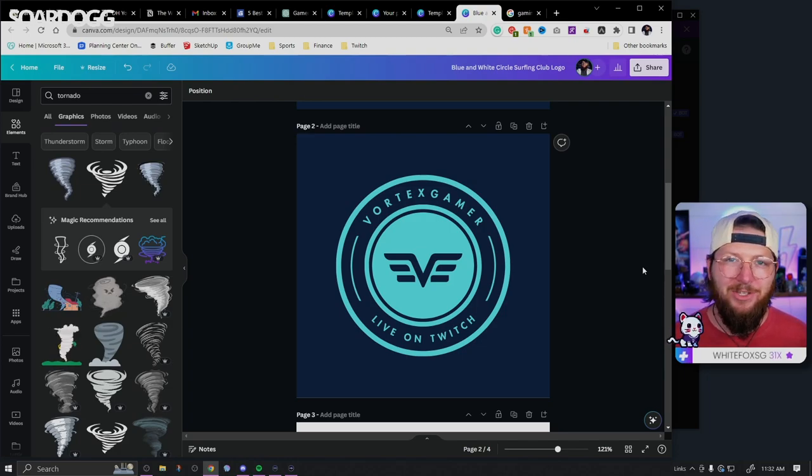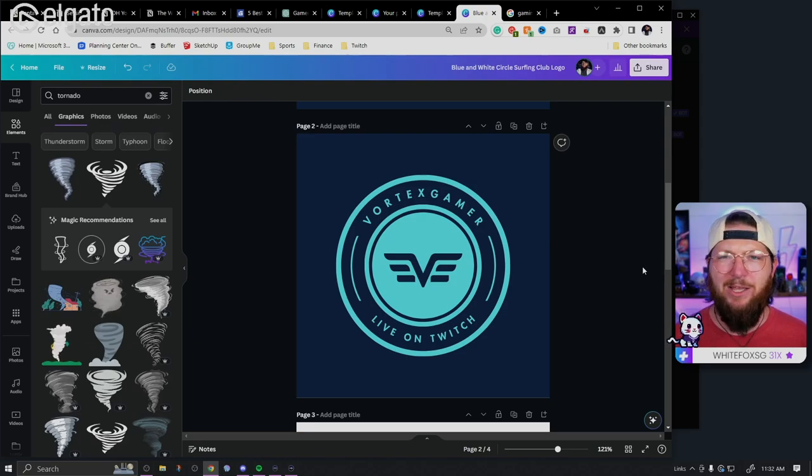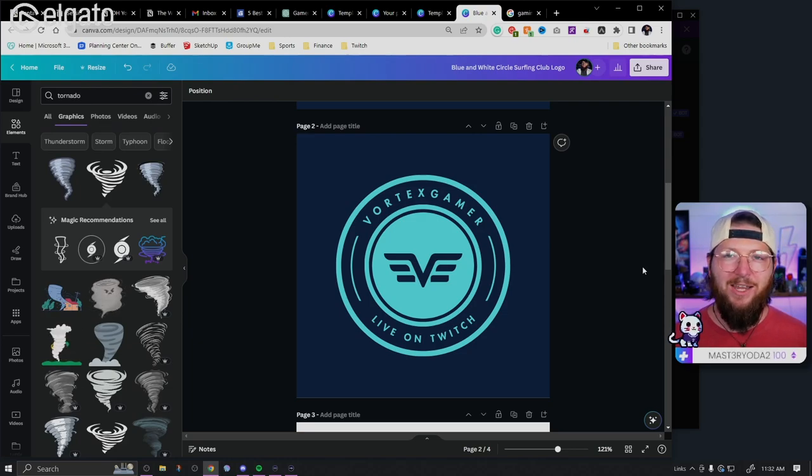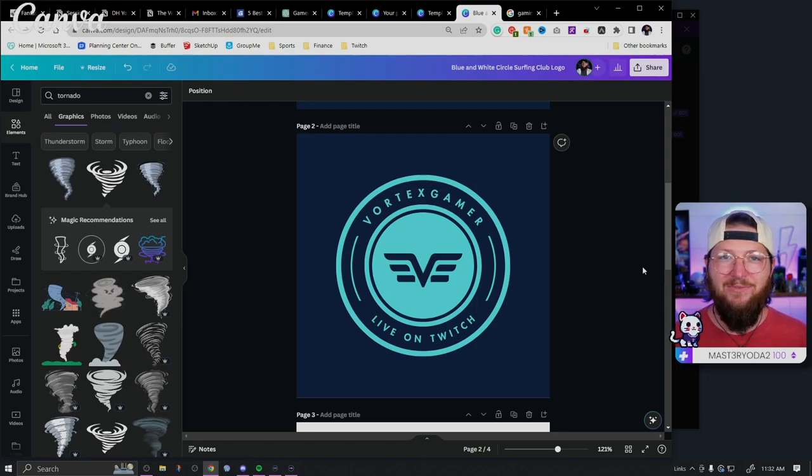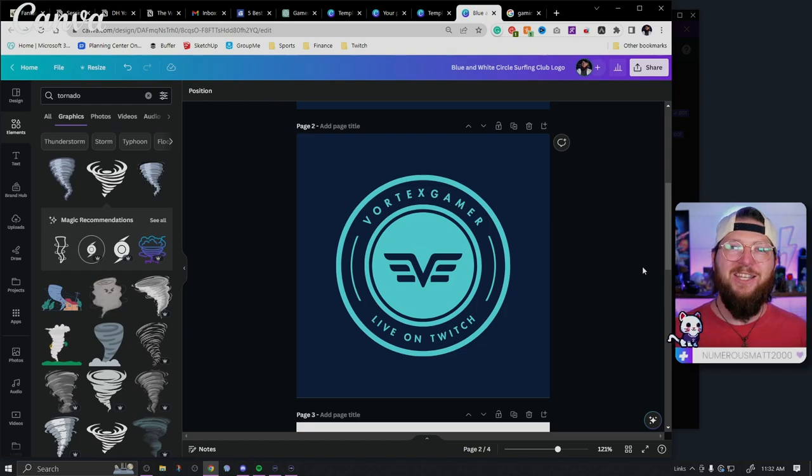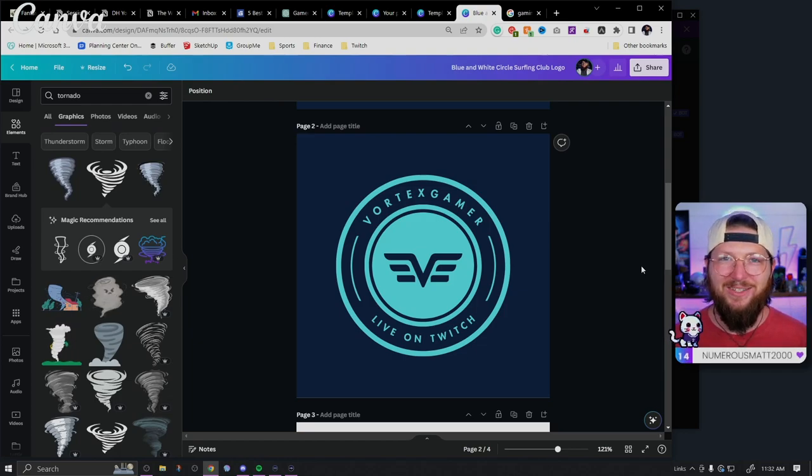And if you haven't already subbed to the channel, hit the little bell notification. So you never miss one of these videos. Hey, and follow me over on Twitch. I stream late at night and we do a lot of these videos live on stream. So anyway, hope to see you guys over there and I'll see you in the next one.